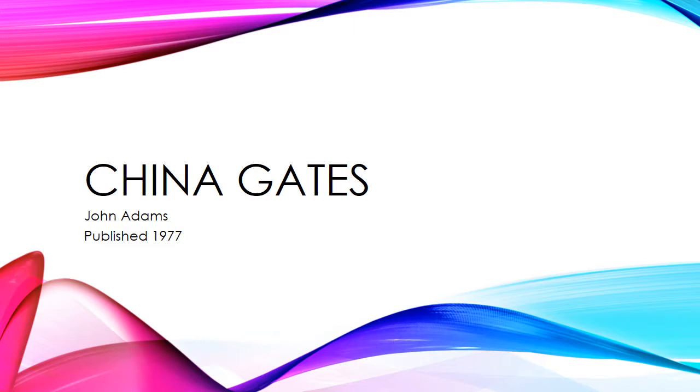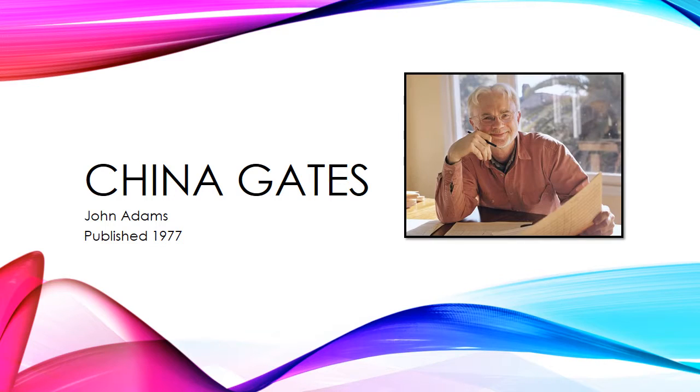China Gates by John Adams was written in 1977 in the style known as minimalism, or according to some historians, post-minimalism.